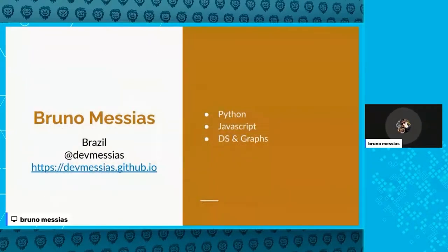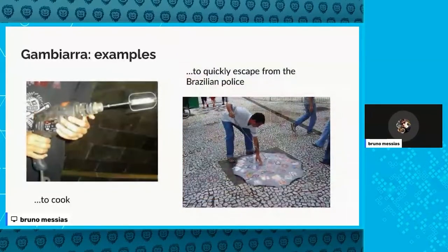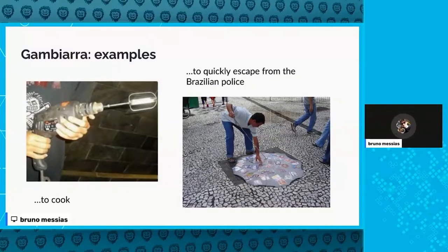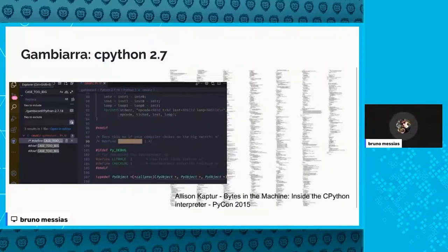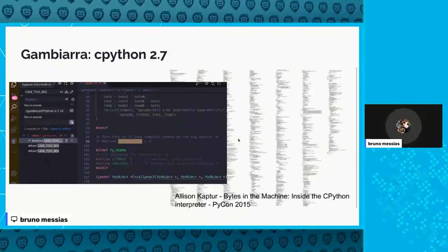Most people probably don't know what gambiarras means. Gambiarras are quick fixes to do some stuff in a faster or fun way. They can be used in Brazil to quickly escape from Brazilian policy sometimes. Also, in older versions of Python, there are some gambiarras in the CPython codebase — there's a really good talk made by Alison Kaptur about that. The meaning of gambiarras is doing something in a quick way to achieve a goal.